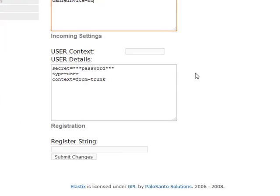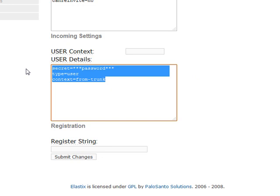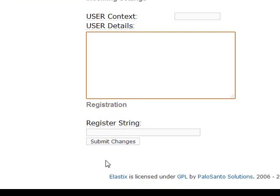Now we're going to scroll down. We're going to delete these incoming settings because this is a tutorial on an outgoing trunk. So now we go down and we press Submit Changes.